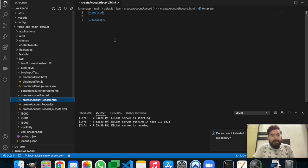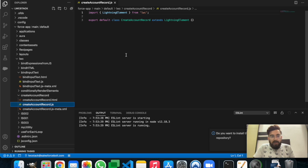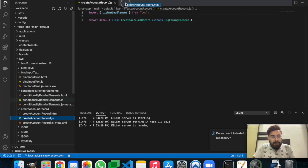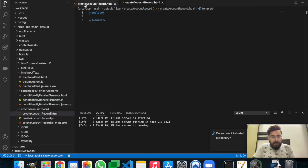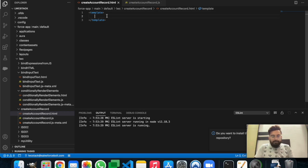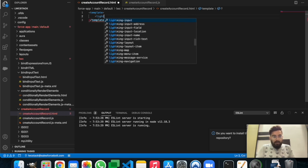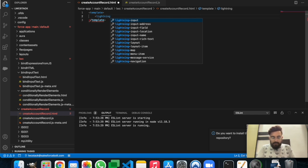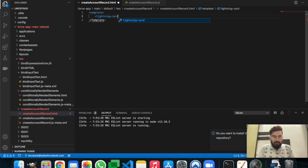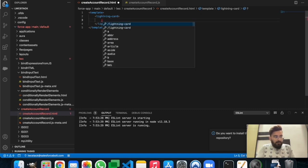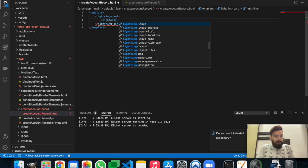Now we'll be creating a record form on the HTML page and doing some coding on the JavaScript side. Let me open them side by side. Let's create a lightning-card first, and after that we'll create a lightning-record-form inside it.